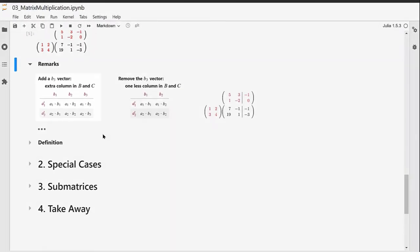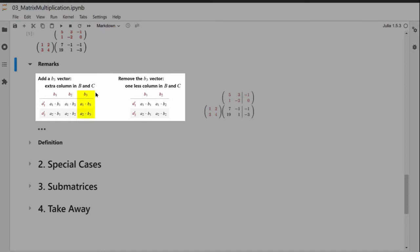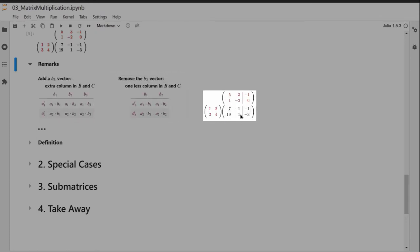A couple of remarks: if we add or remove b vectors, the layout stays the same — removing b3 simply drops a column from the result, and adding b3 adds a column. We can also see this as a partition, dividing the b vectors into groups, and the result matrix is correspondingly partitioned. Similarly, adding a third a vector simply adds another row to the result.